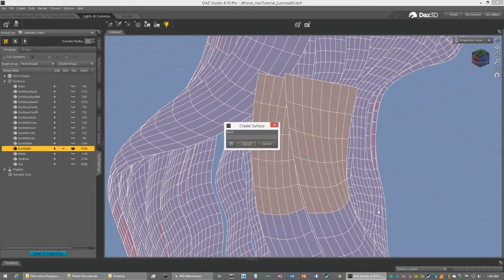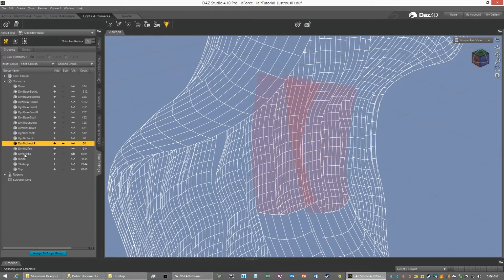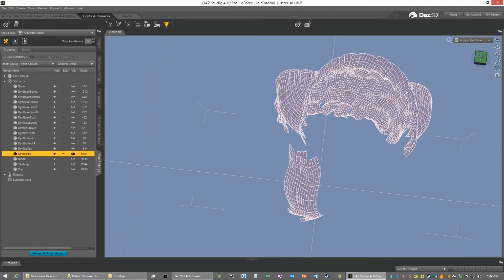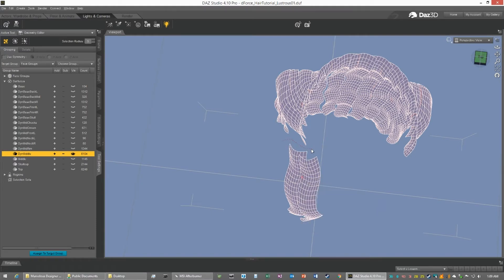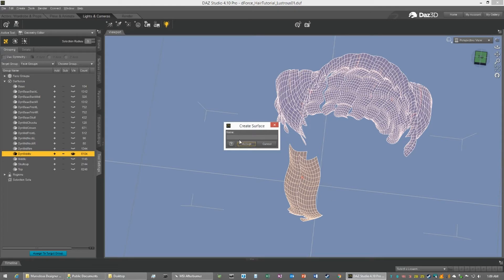Geometry assignments, surface — this will be dynamic, middle, neck, right. We shall accept that. Dynamic surface. And we shall lasso this. Right click, save assignments, create surface — dynamic, middle, front, right.